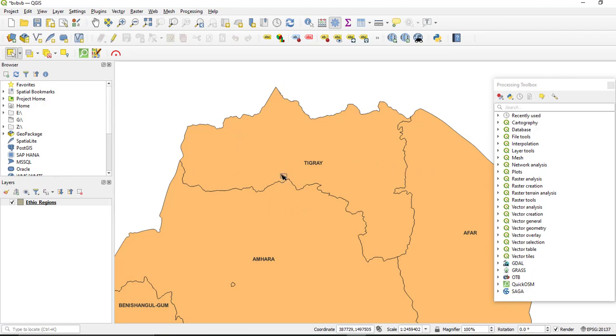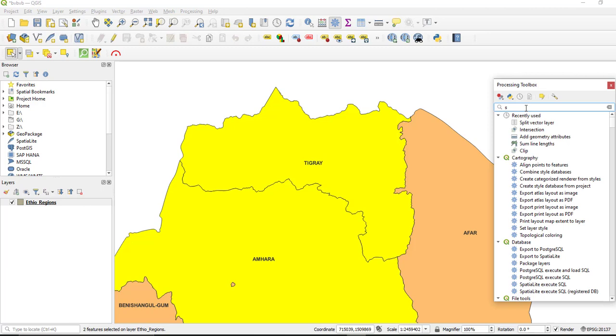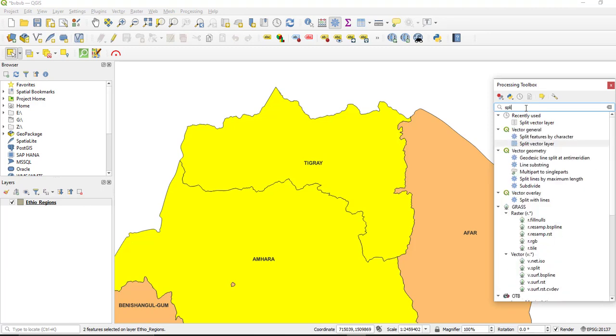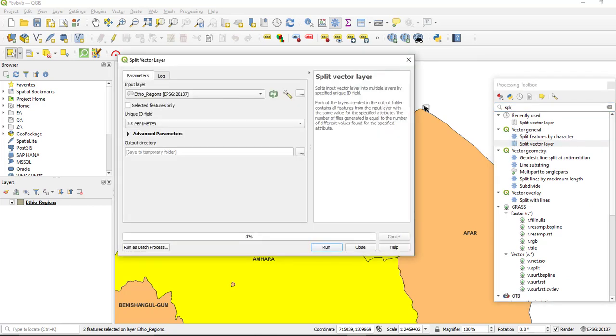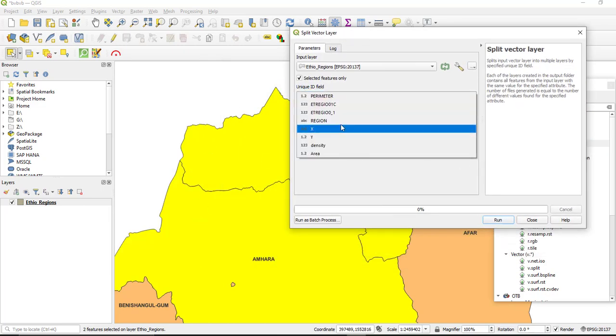First we need to denote or split these two polygons from the original layer. So select these two and search for split from this processing toolbox. Split and under this vector general, find split vector layer. Our input will be the Ethiopia layer and take this one which is select features only. We need to split only the two selected polygons and give your output value and the parameters.